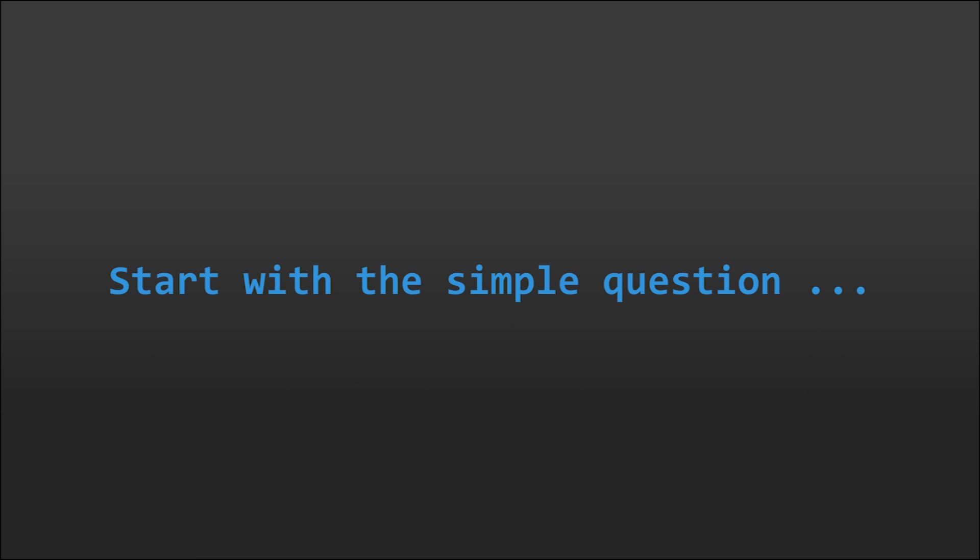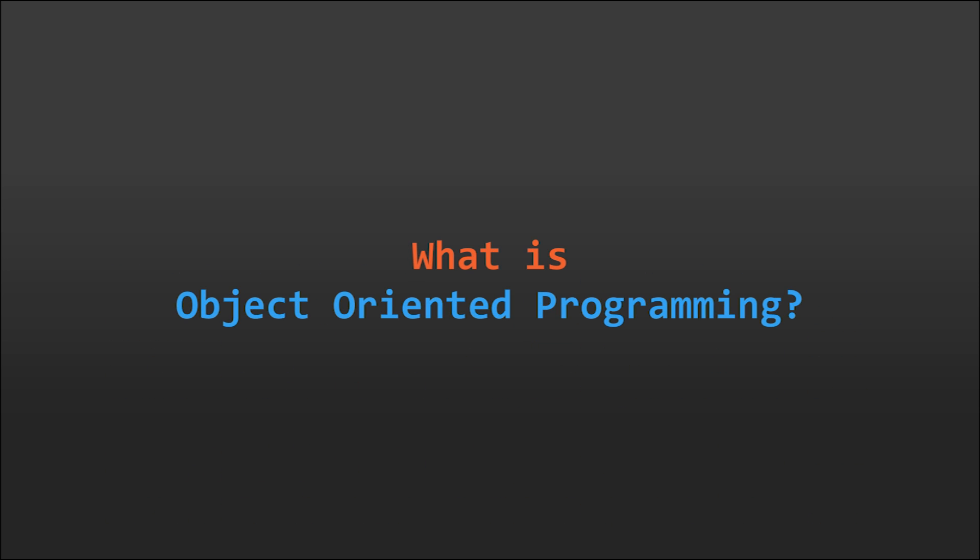Let's begin. We should start with the simple question. What is object oriented programming?